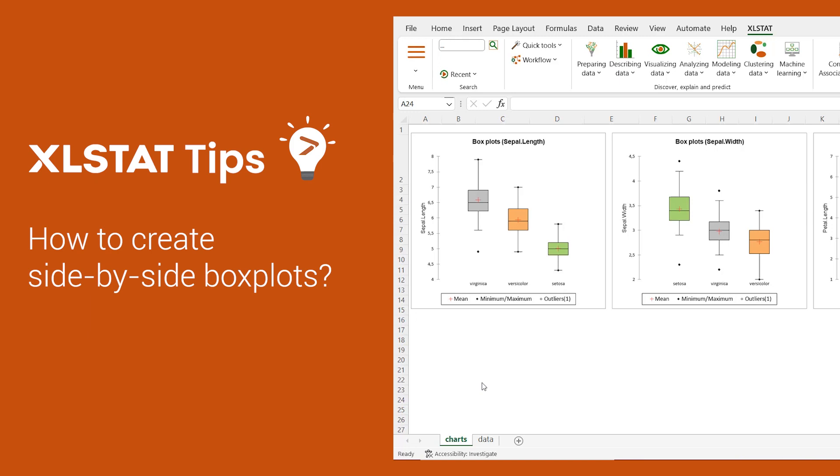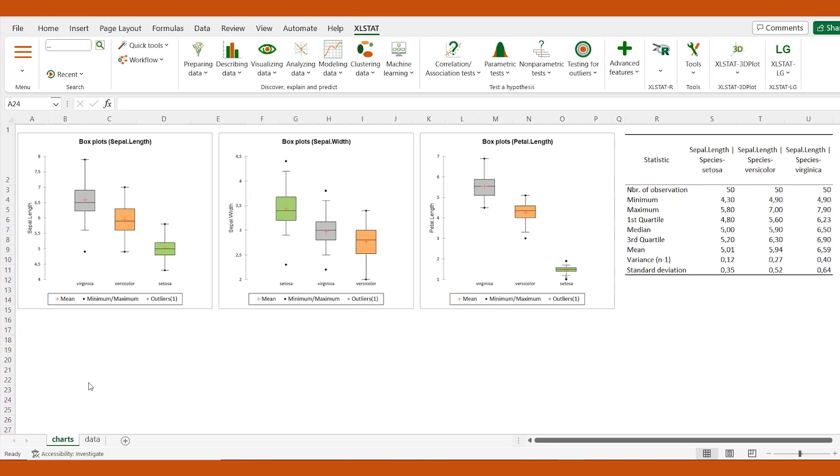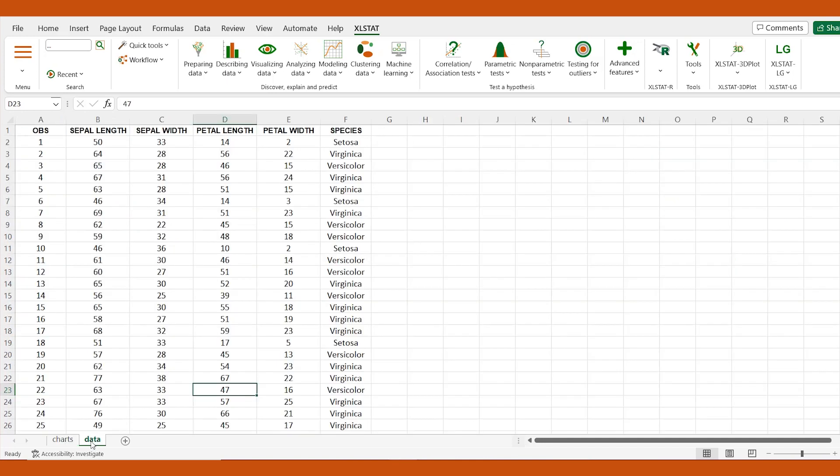Hi, welcome to another XLSTAT video tutorial. Grouped box plots, also known as side-by-side box plots, can help us study the relationship between a qualitative variable and a quantitative variable. In this video, I'm going to show you a quick way to create them in Excel using XLSTAT.